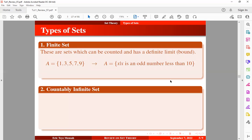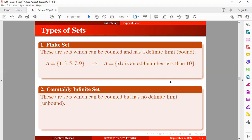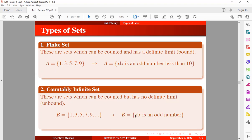The next type is the countably infinite set — a set which can be counted but has no definite limit, or is unbounded. For example, set B = {1, 3, 5, 7, 9, ...} is still counted but goes on. Using set-builder notation: B = {X | X is an odd number}. We cannot use cardinality to determine the number of elements because the set is infinite — it's still counted: 1, 3, 5, 7, 9, and so on.